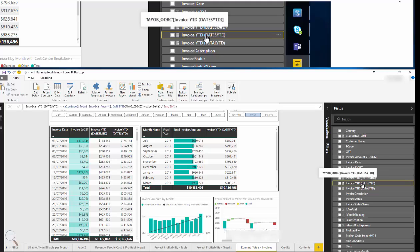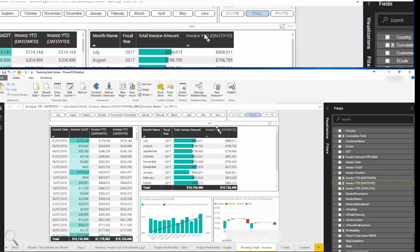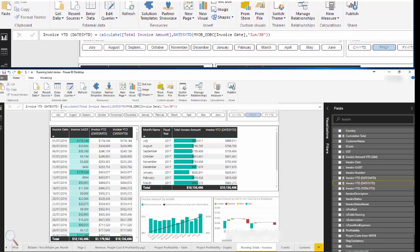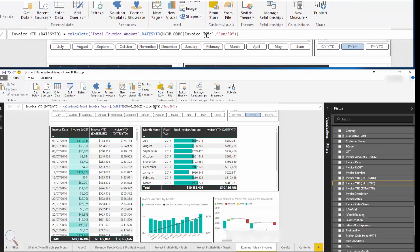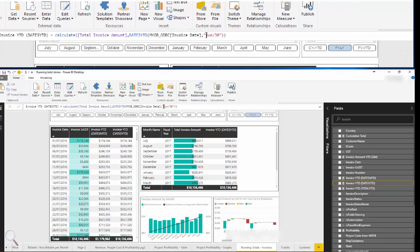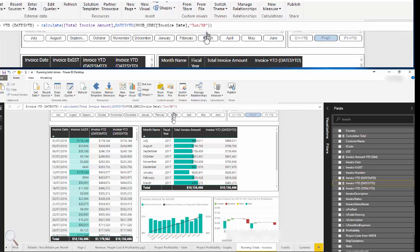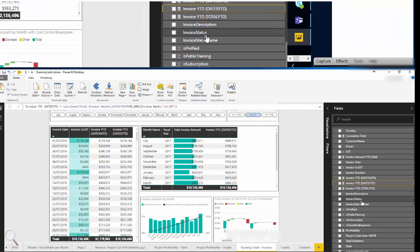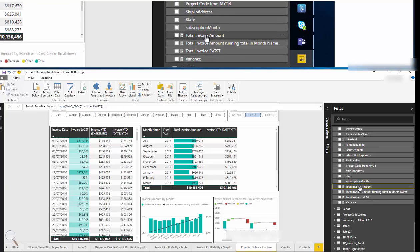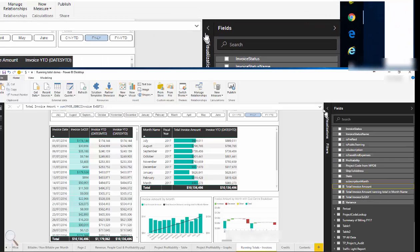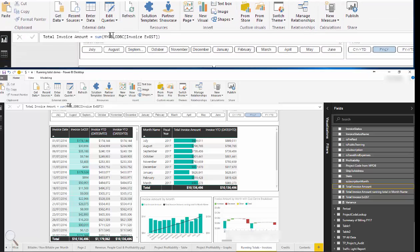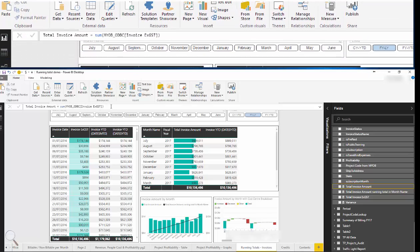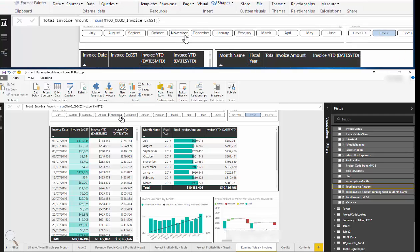So we'll just take a look at that measure. Quite simply it's using the dates year to date using June 30th as the end of year format, total invoice amount measure, and the dates year to date DAX syntax. We can create a running total for dates year to date.